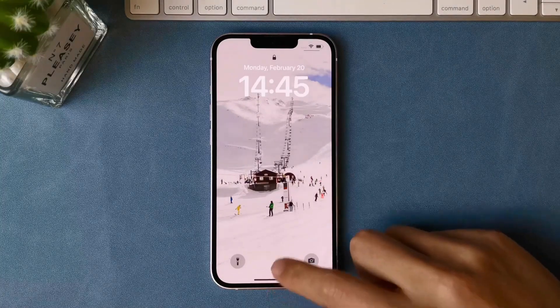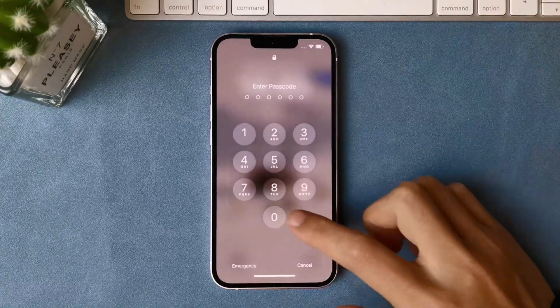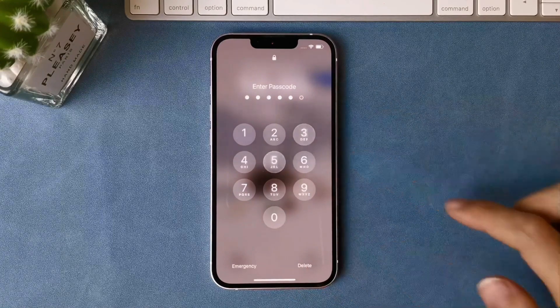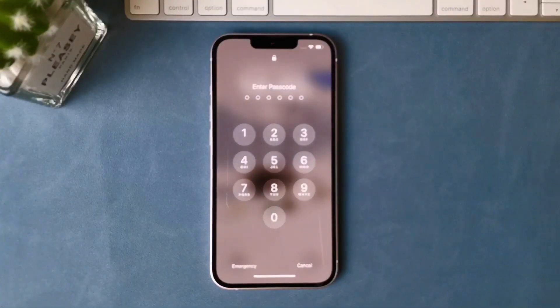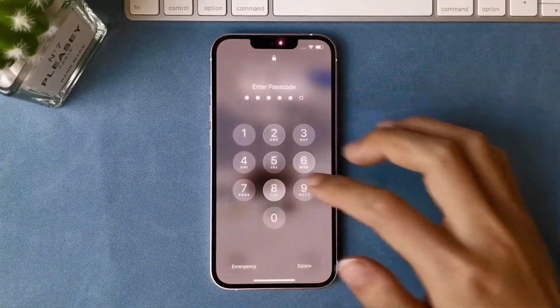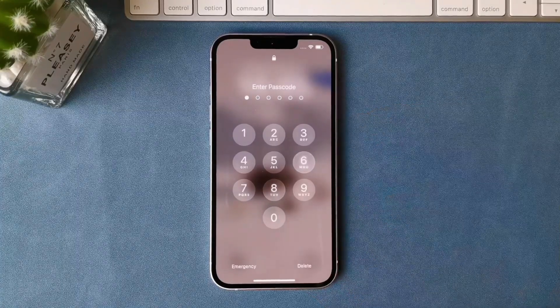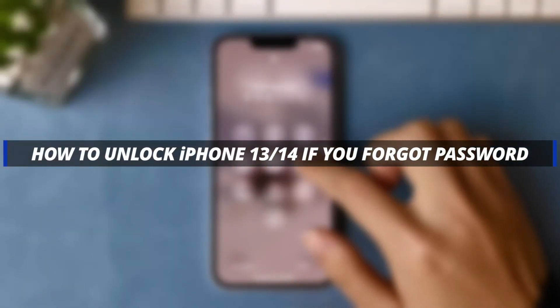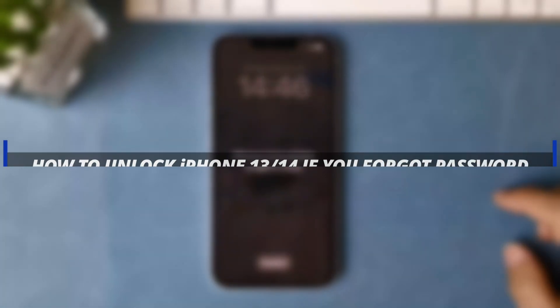Hello everyone, welcome to iMobi YouTube channel. If you have an iPhone 13 or 14 and forgot your password, it is very hard to unlock these devices. In this video, I'll discuss how you can easily unlock iPhone 13 and 14 if you forgot your password using two different methods.